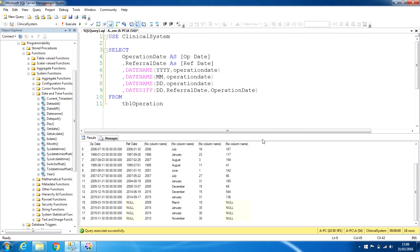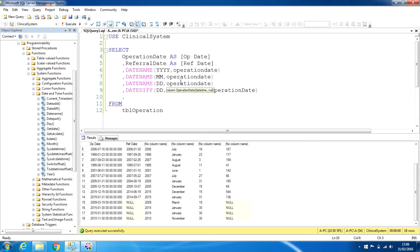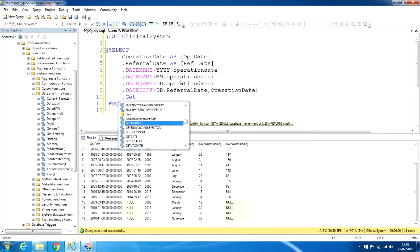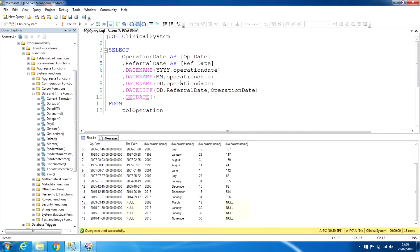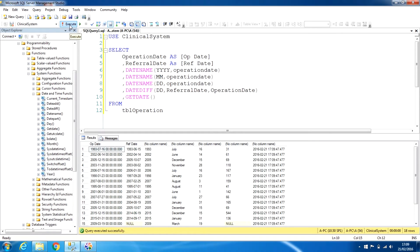There is also a function called GETDATE. There are no arguments — it will pick up today's date and time from the system automatically. When we run this, it displays today's current date and time.